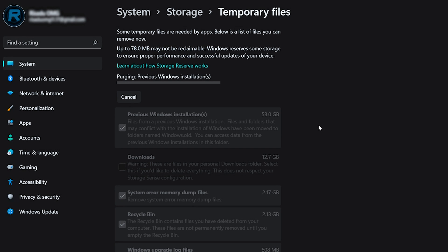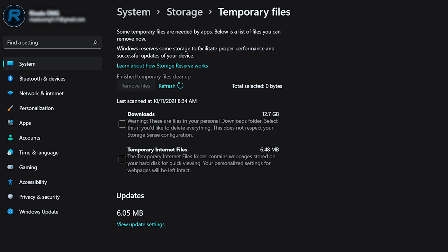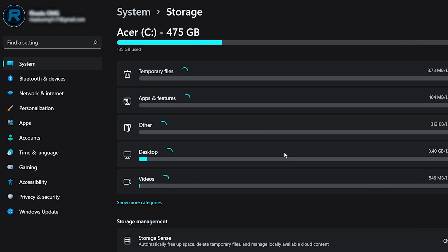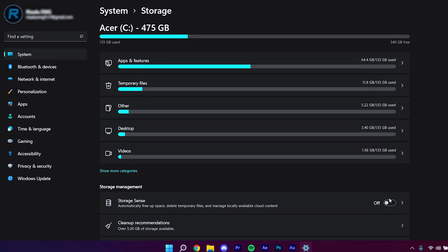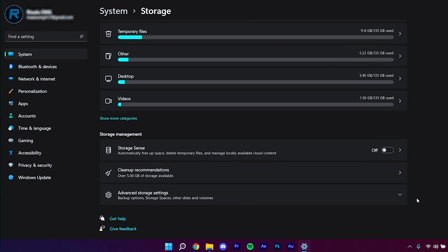Click Continue and it will purge and delete all of those files. Once done, go back to the Storage tab and enable the Storage Sense option — this will automatically delete your temporary files going forward.